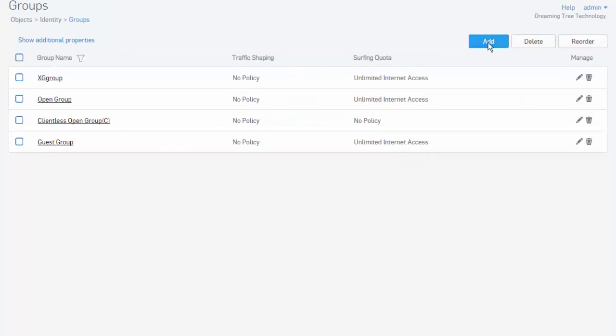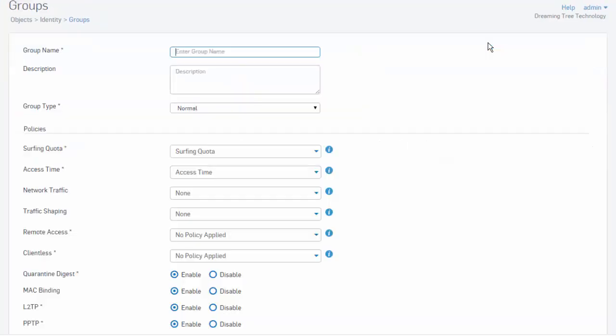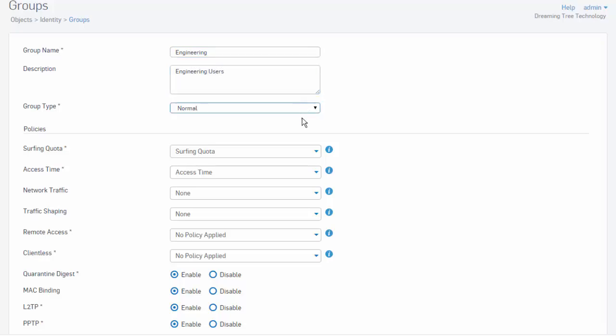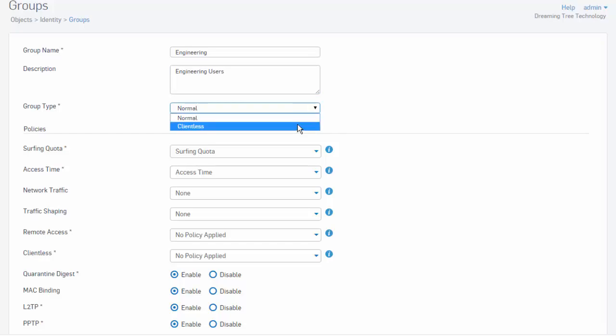Select the Add button to create a new group. We start by giving our group a name. In this example, we'll name this engineering for our engineering users. Give it a description. Just call this our engineering users. We can also specify the group type, either normal or clientless. You would typically want to use clientless for hosts with macOS or printers. We'll leave this set for normal.